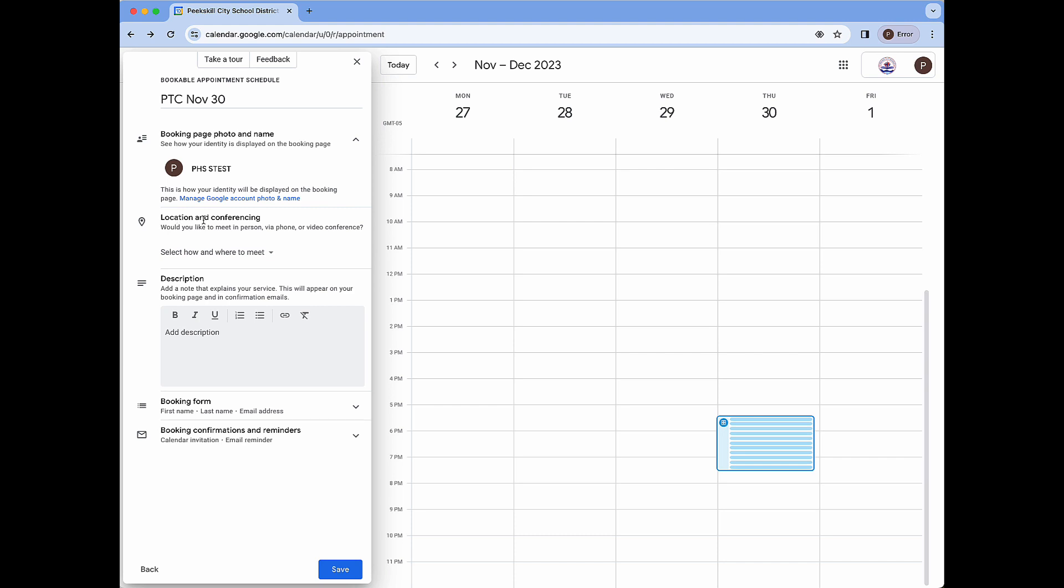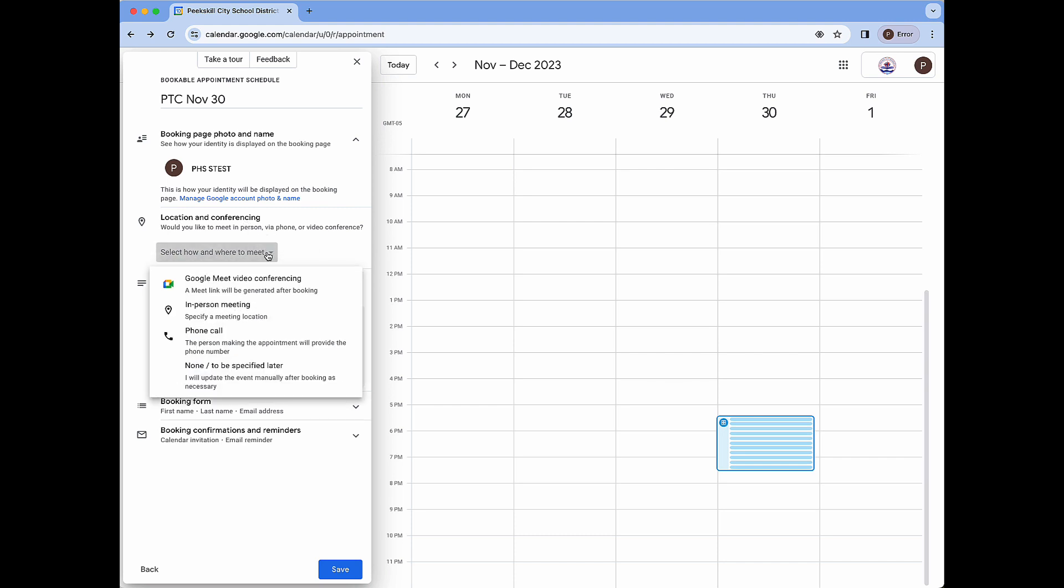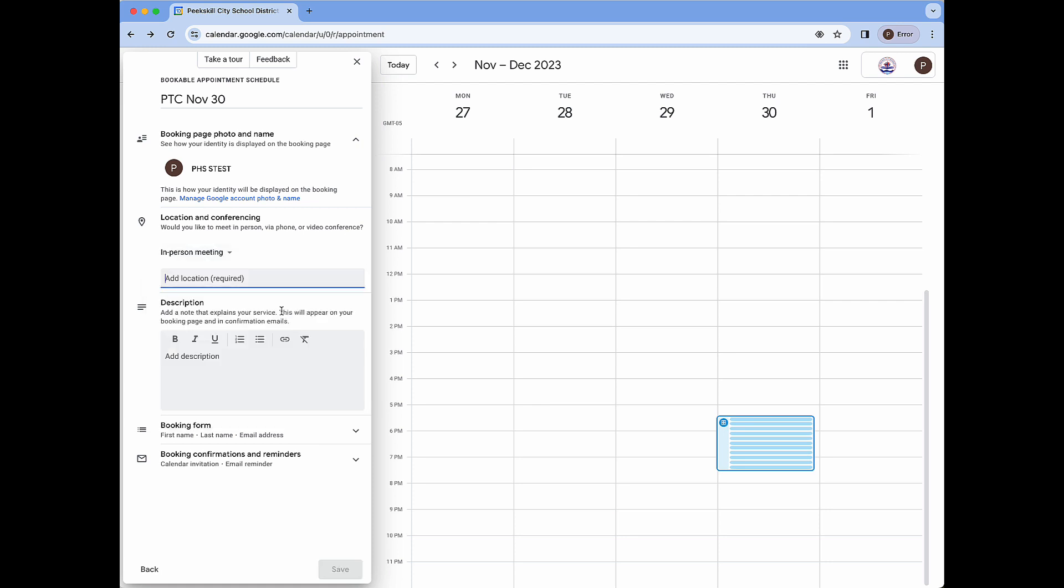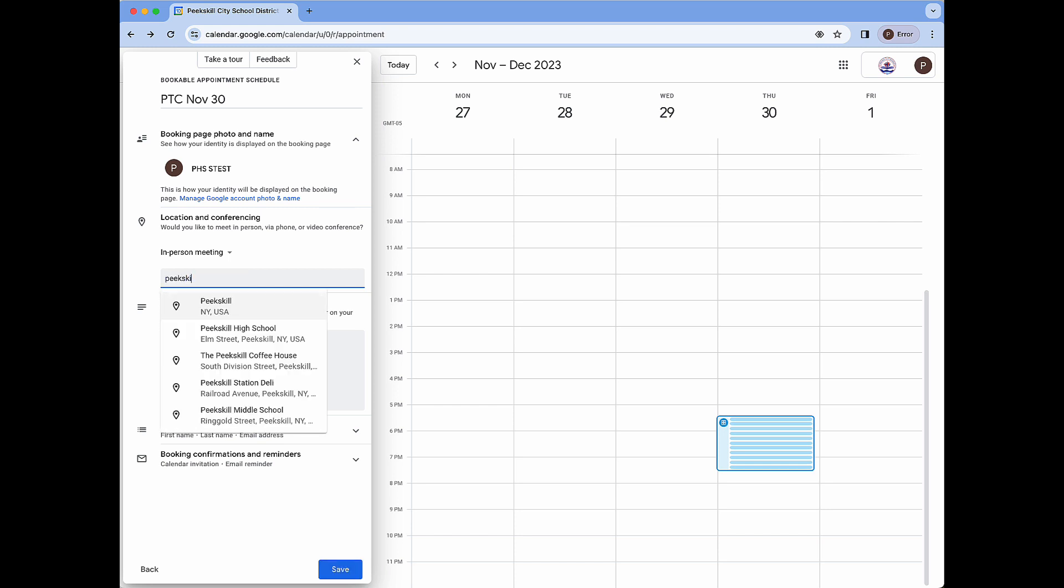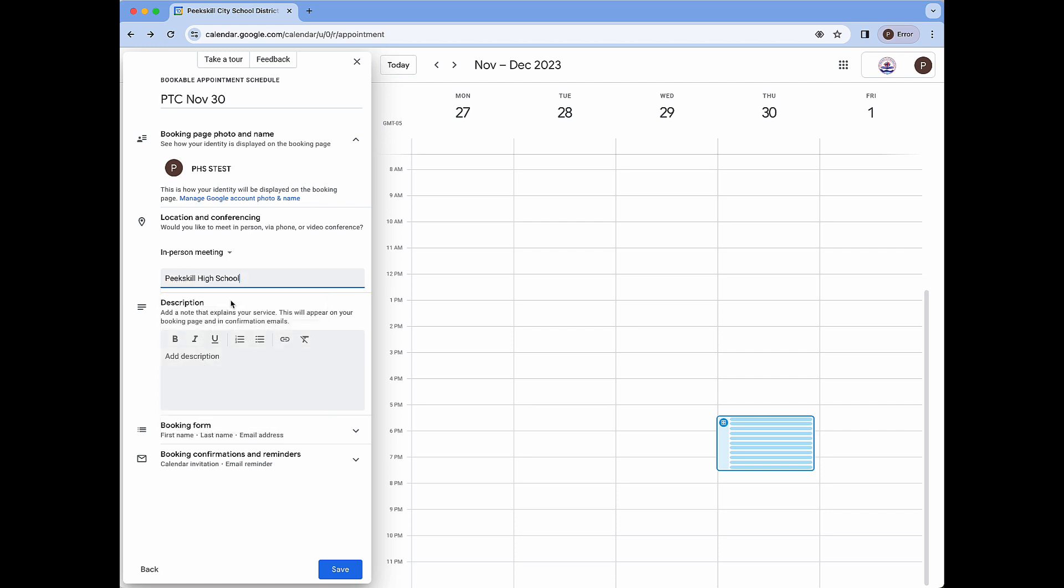Under location and conferencing this is where we can select how and where to meet. For this I'm going to just choose in person meeting and I can start typing Peekskill High School and I can see that here. When I select Peekskill High School with the little pin icon even though I just see Peekskill High School here on the official booking page which we'll see later the complete address will be shown for end users.